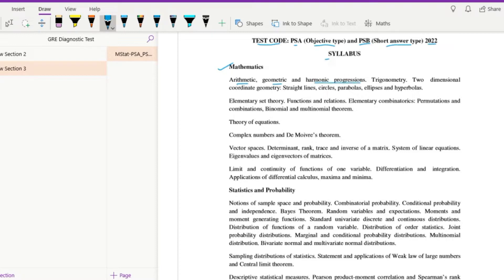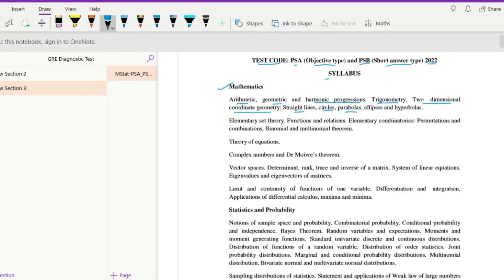Then trigonometry, two-dimensional coordinate geometry — straight lines, circles, parabolas, ellipses, and hyperbolas. Then elementary set theory, functions and relations, elementary combinatorics — permutations and combinations — then binomial and multinomial theorem. Then theory of equations, complex numbers and De Moivre's theorem, then vector spaces, determinants, rank, trace, and inverse of a matrix.